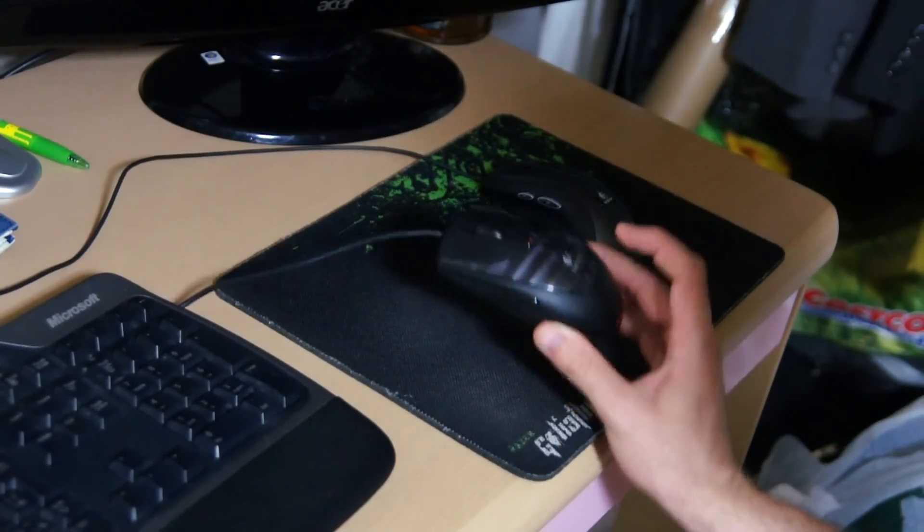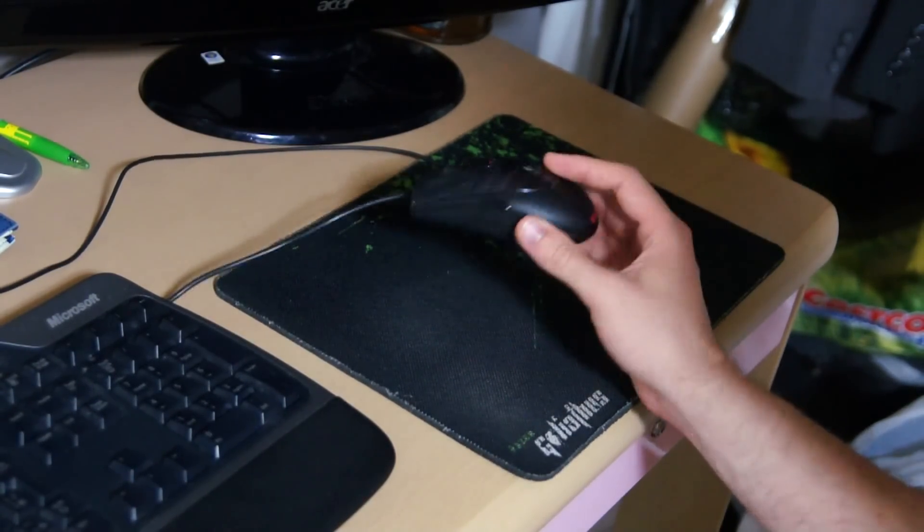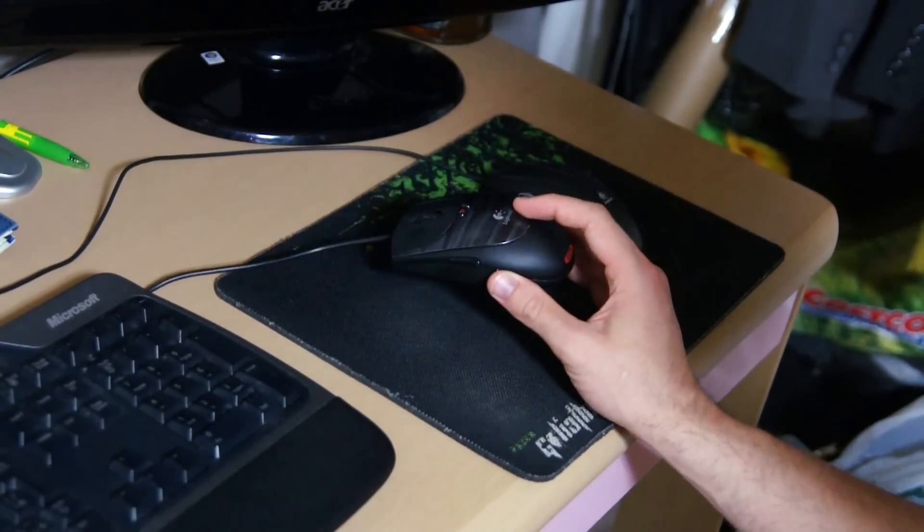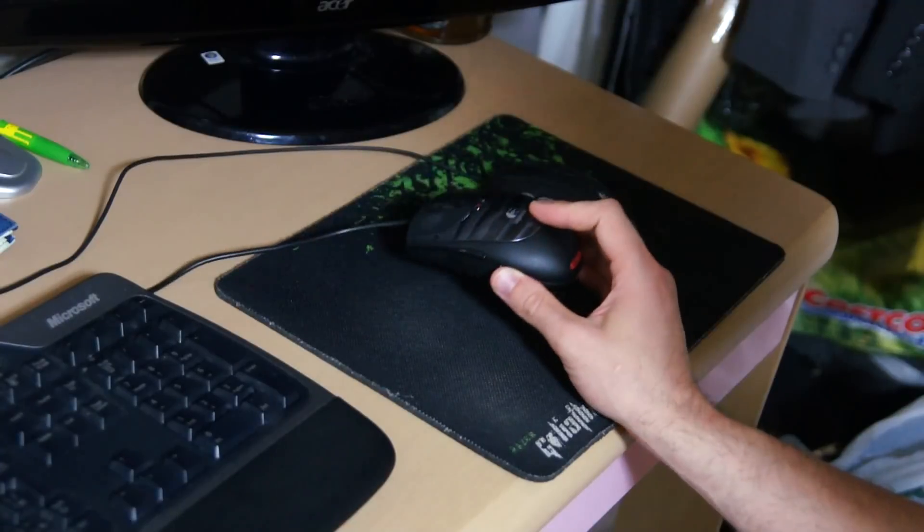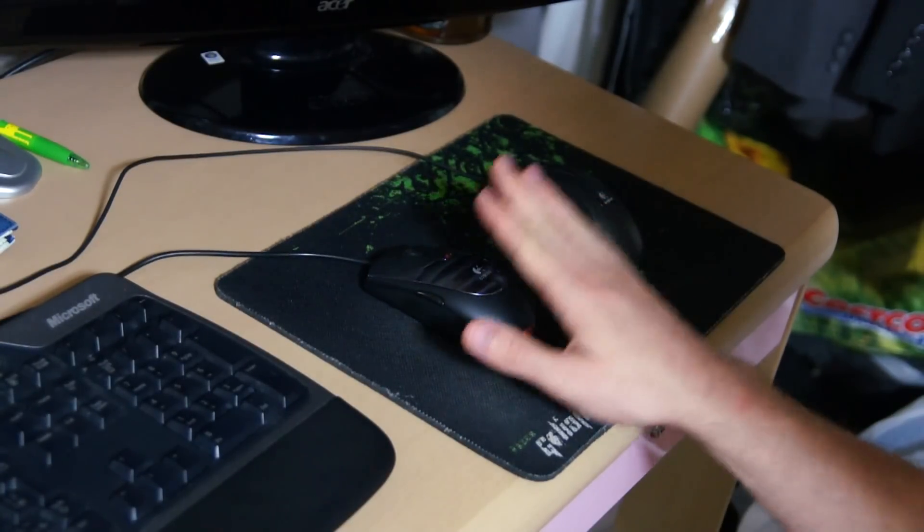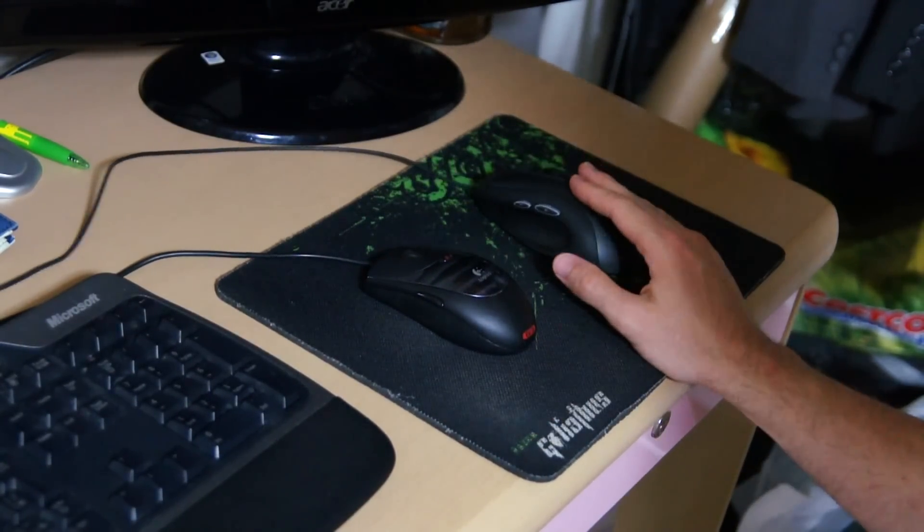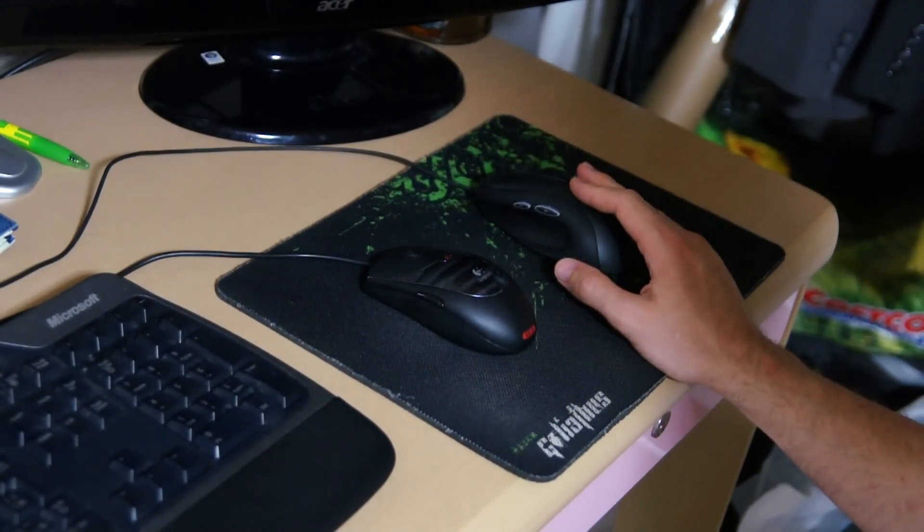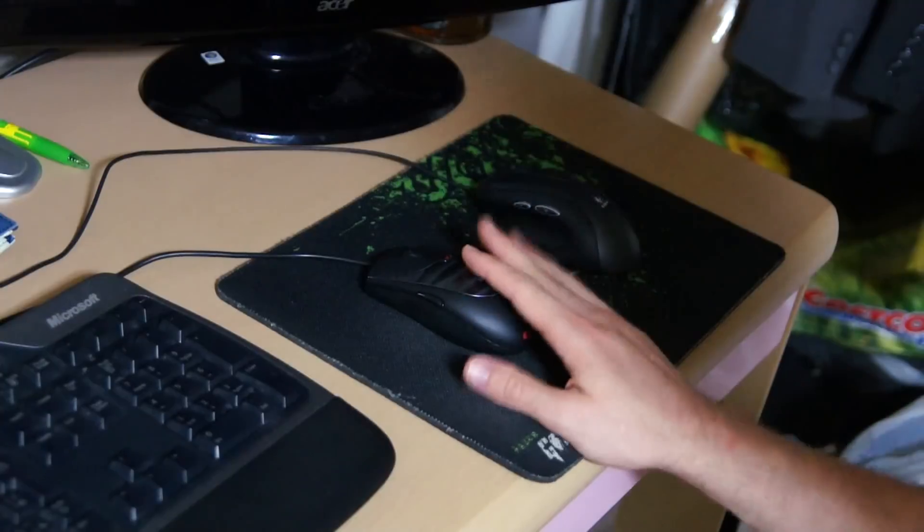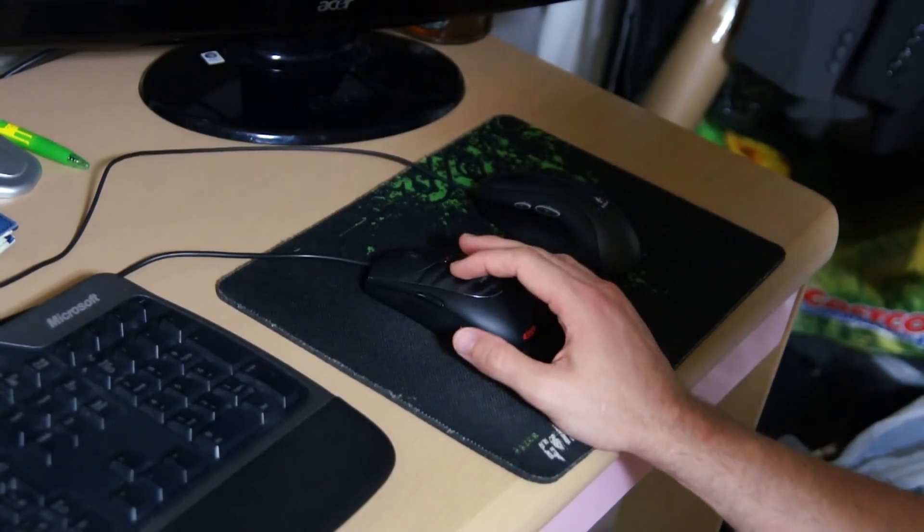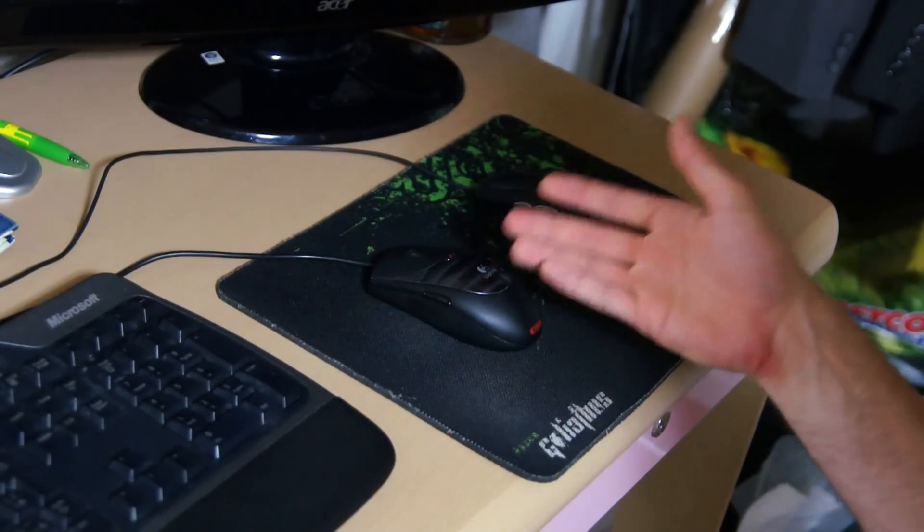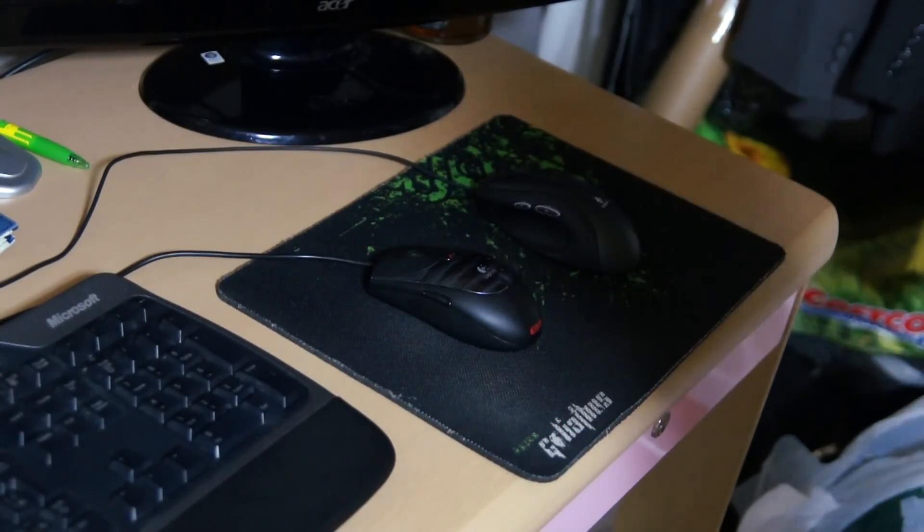However, this mouse is more versatile. So if you were traveling and you didn't have a mouse pad with you, I'd recommend getting a laser mouse as opposed to an optical mouse. But laser mouses at the same time are also generally more expensive because they're using the laser.